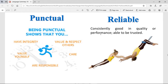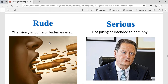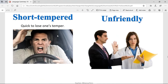Reliable — consistently good in quality or performance, able to be trusted. Something reliable is something you can trust. Rude — it's offensively impolite or bad-mannered. If you're rude, you're intentionally wanting to make another person feel bad. Serious — someone that is serious is someone that is not joking or intending to be funny. When you're serious, you don't care about being funny or making jokes, you're always straight to the point. Being serious is not something bad or something good — it's just a way of being.